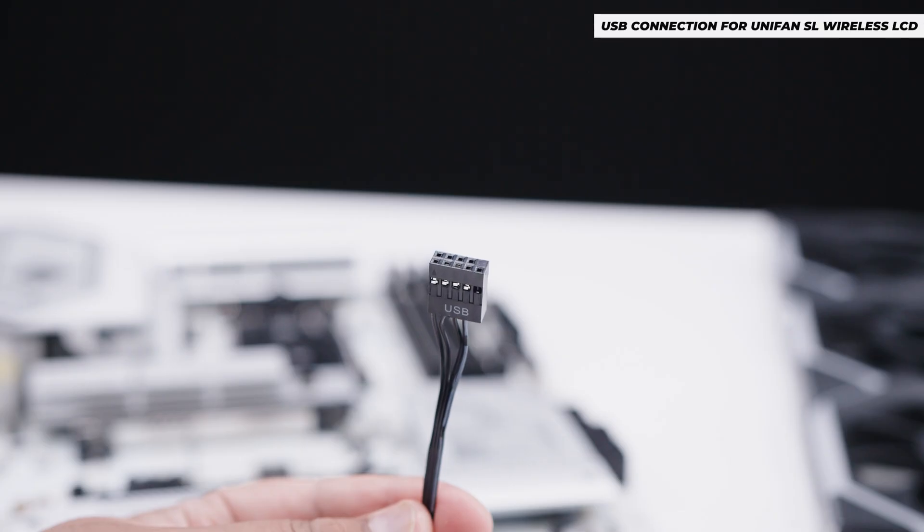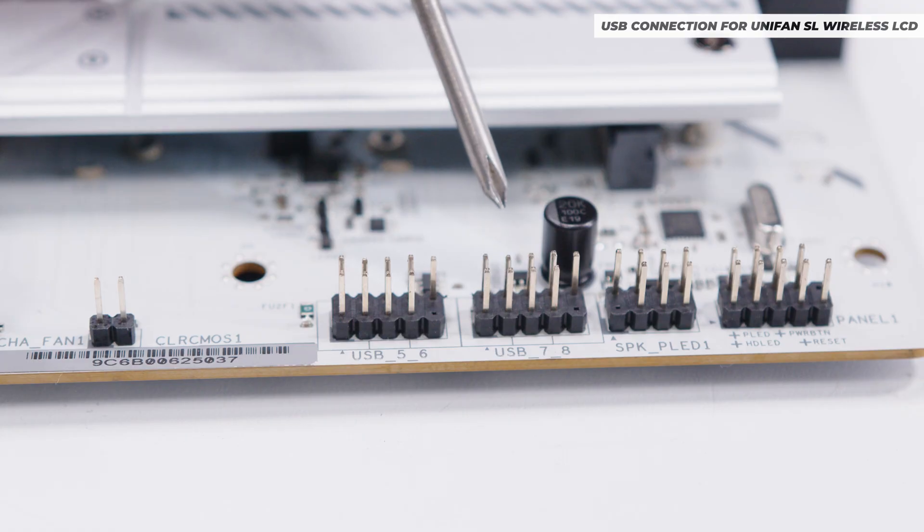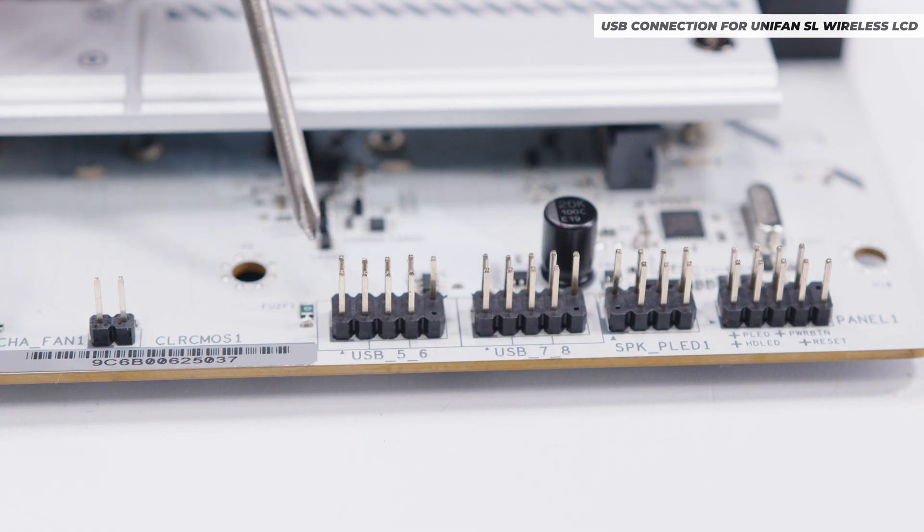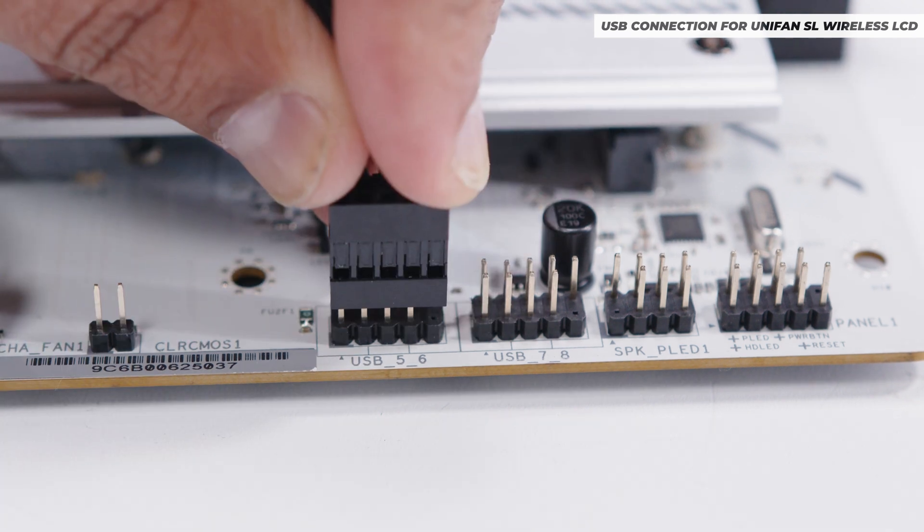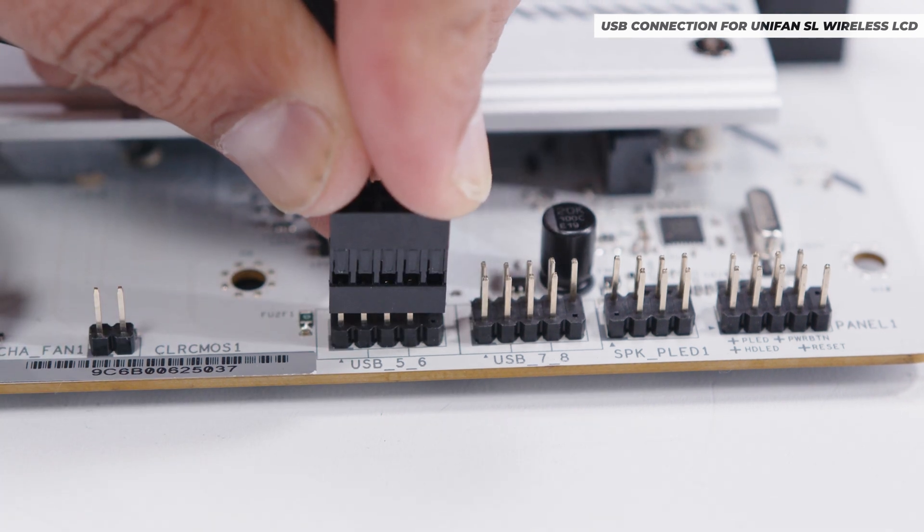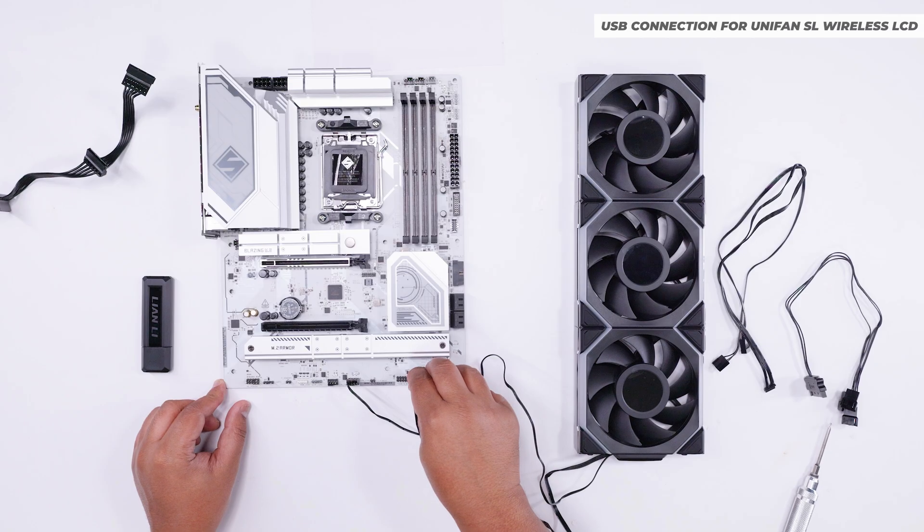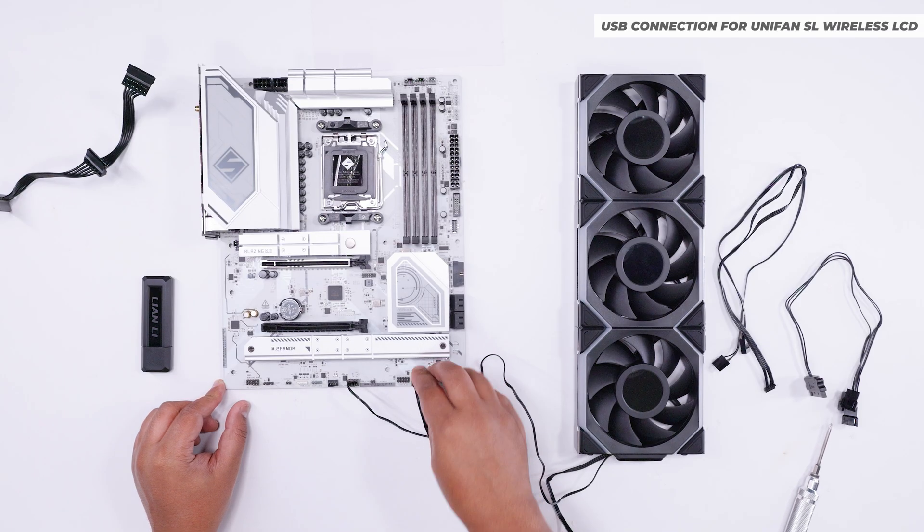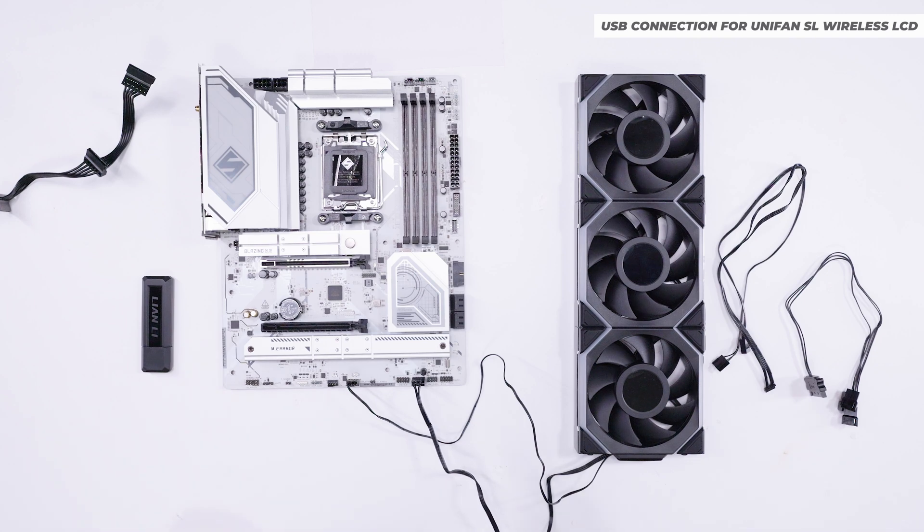Now, we're going to connect the USB for the LCD. What you want to do is locate a USB 2.0 header on your motherboard, and then plug that cable into your motherboard. That will allow for controlling the LCD screens on the fans.